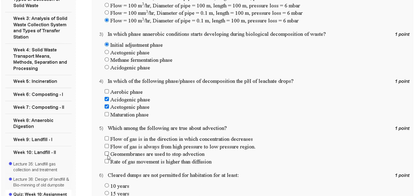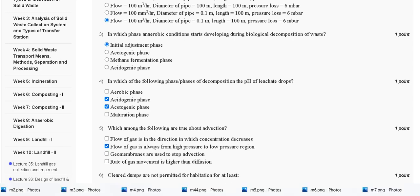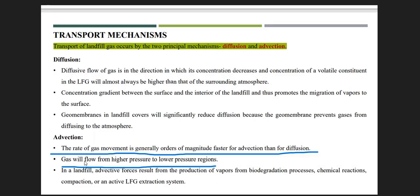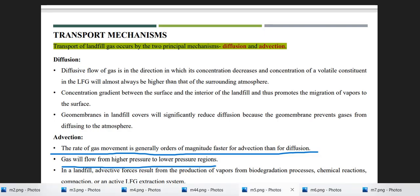Additionally, the rate of gas movement is generally an order of magnitude faster for advection than for diffusion. So the correct answer for question number five is options B and C.